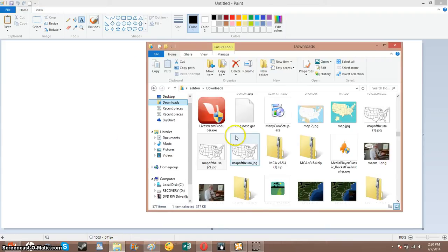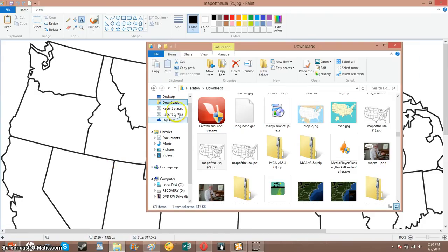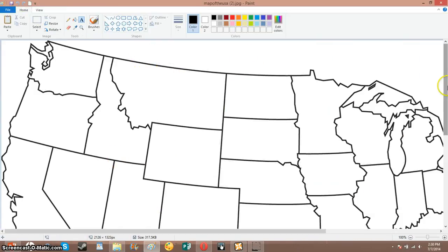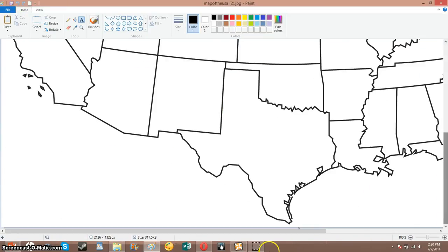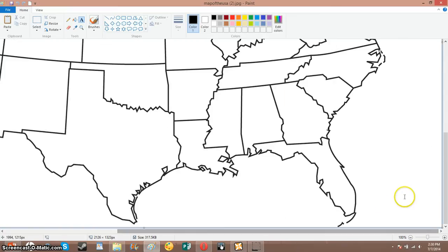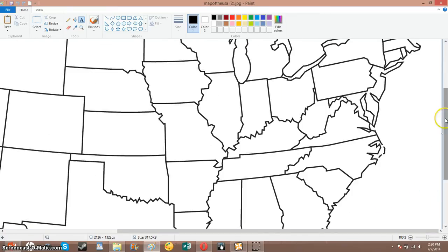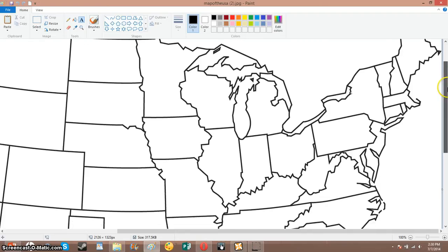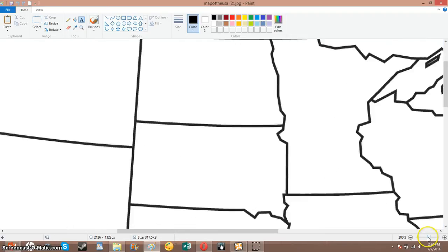Let's go ahead and grab our map. Today I'm using a map of the USA — just search up blank US map, and one of the first suggestions that pop up should be a blank one. It's a pretty good map, really good for this technique.